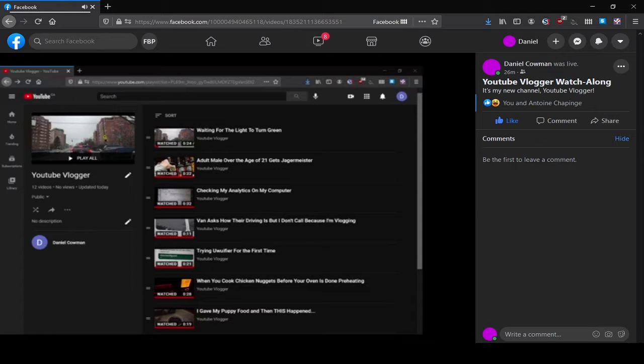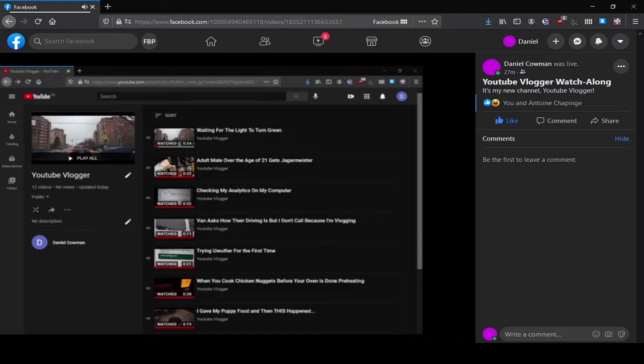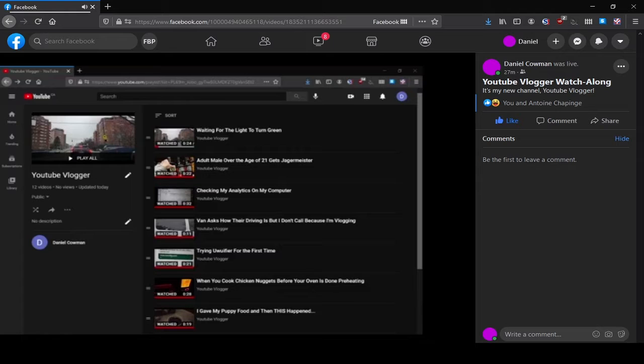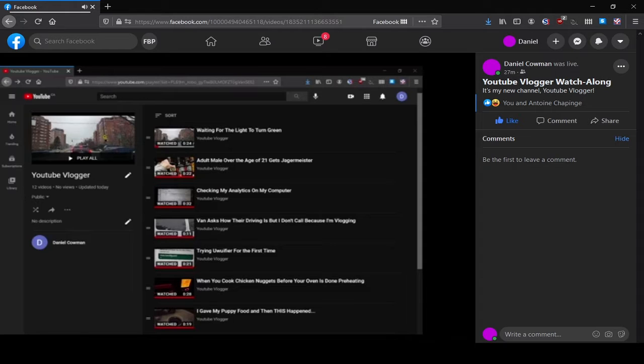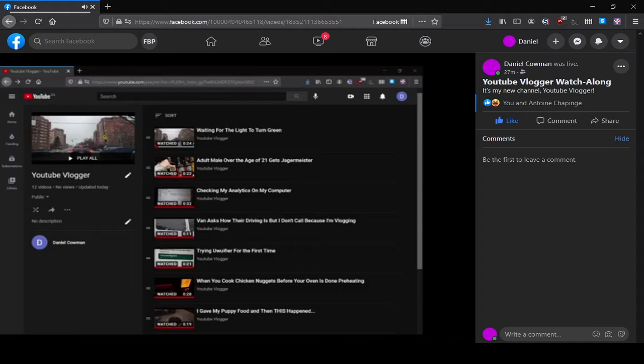Hey what's going on everybody, this is Daniel Kowman and I'd like to present to you my new YouTube channel. It's called YouTube vlogger, it's a channel for my vlogs. So I thought it would be fun to look at a few of my vlogs that I've put out so far to give you a taste of what to expect from the channel. So this is sort of like a reaction video but I'm reacting to things I've already done.